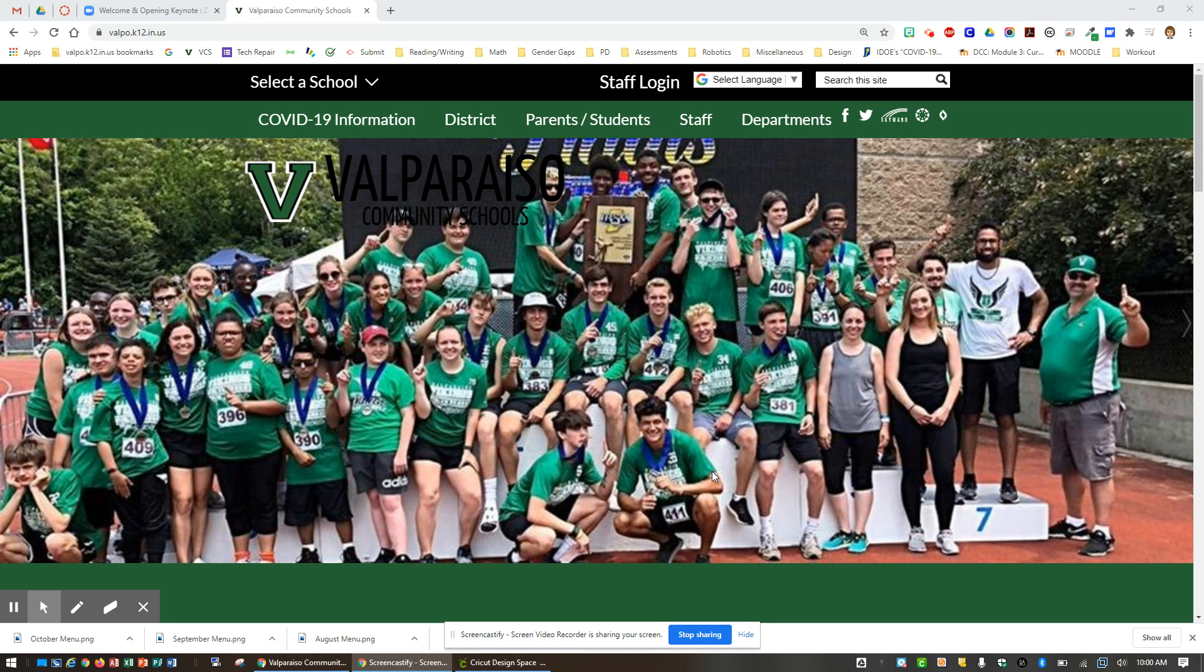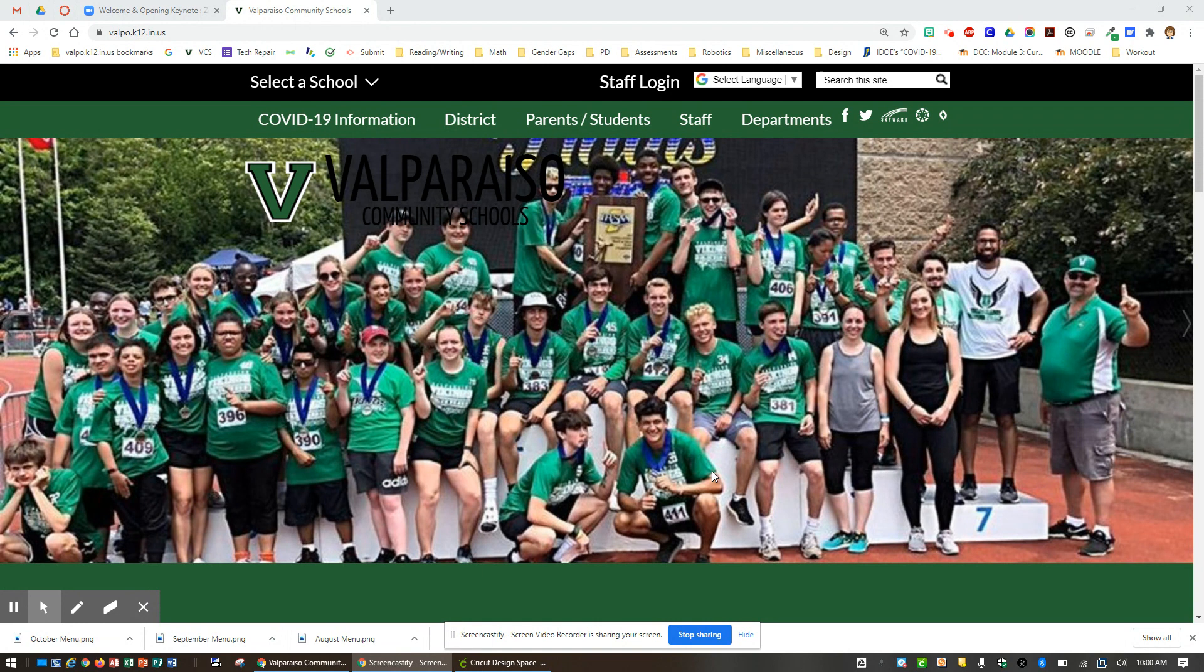Hello, this video will help you get started in Canvas for our blended learning environment. Whether you are in class, working in Canvas, or you are from home, you can get to the Valparaiso Community Schools Canvas login page by going to their home page.